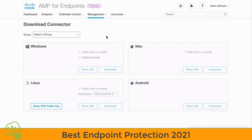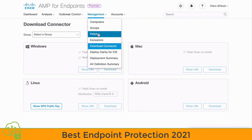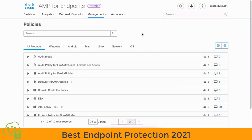We can see our current policies and edit them by going under the Management tab and choosing the Policies option. This shows us our current policies and allows us to edit those. With Audit Policies, these will detect malicious files, but those will not be quarantined.